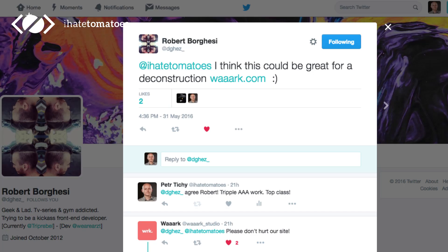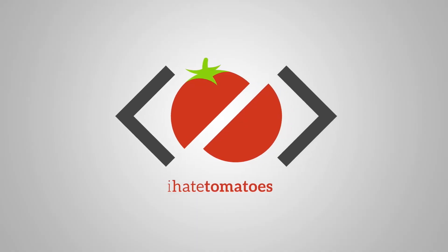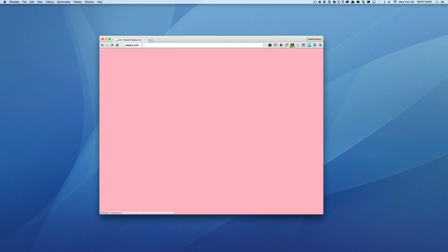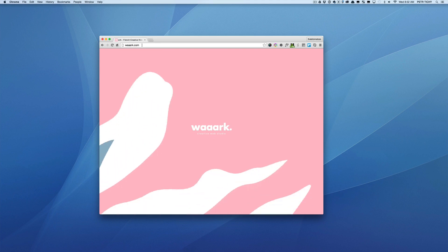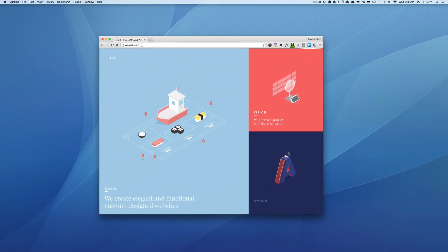Thanks Robert for hitting me up on Twitter. Here's the deconstruction — there are some very bold transitions, gentle micro interactions, and playful UI animations. So if you haven't already, go ahead and visit the work.com website, click around, and you will be amazed with some of the animations.